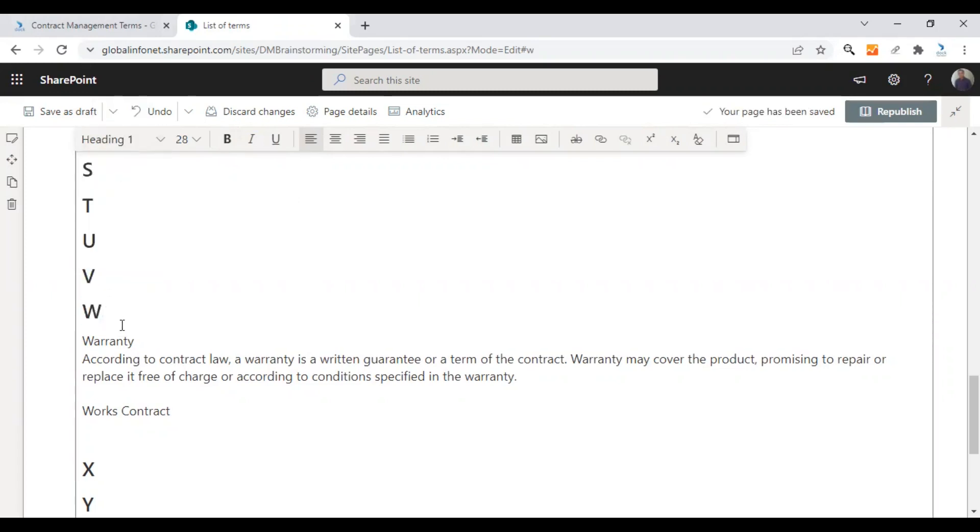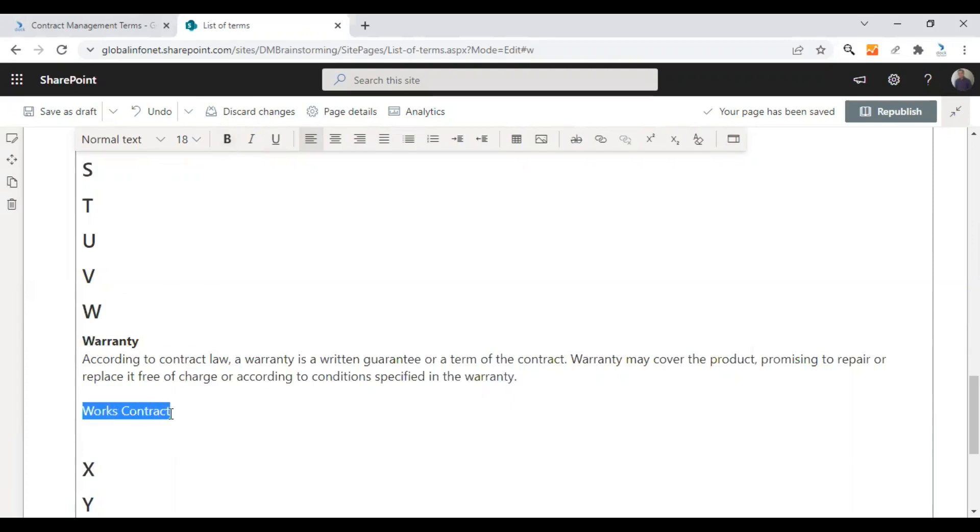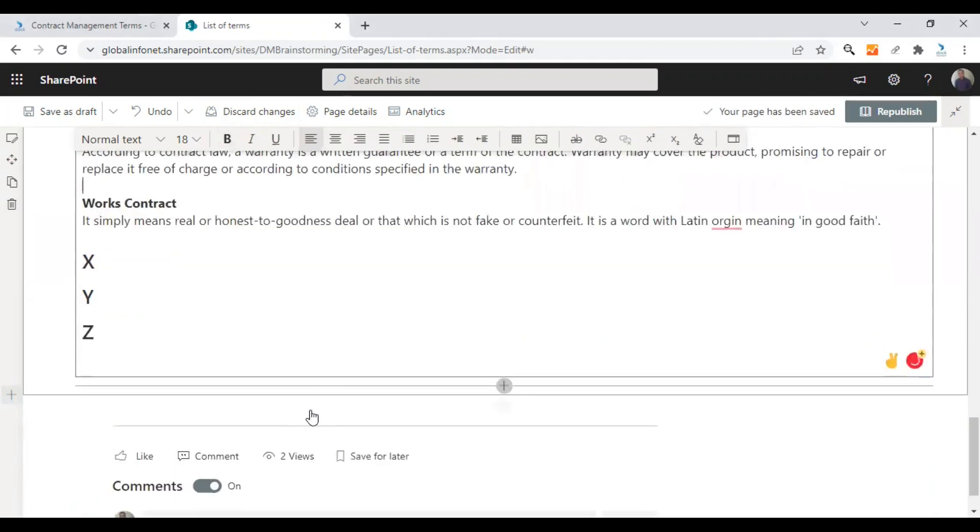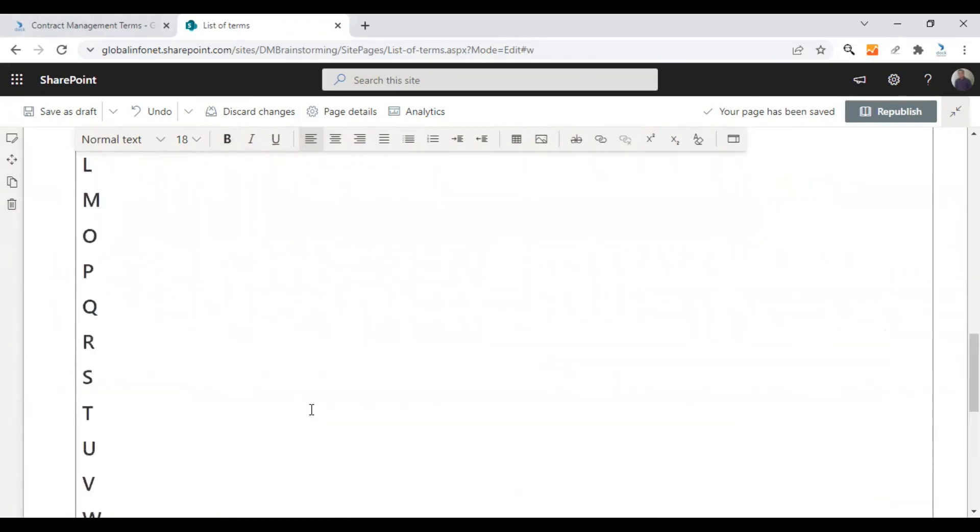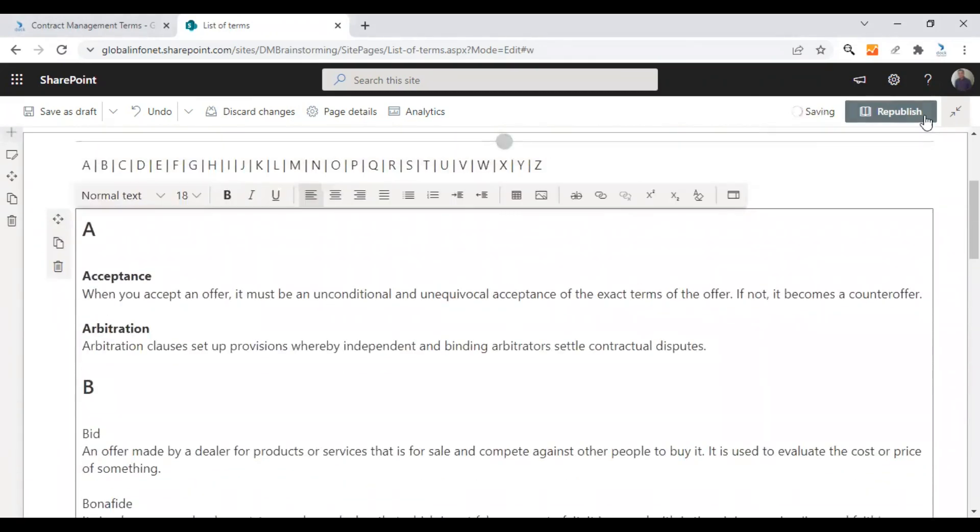So it will now change to a heading 1 and bold the terms. Words of contracts is the next term. Just make it bold and we need to add some description here. And once you are done, you can republish this page.